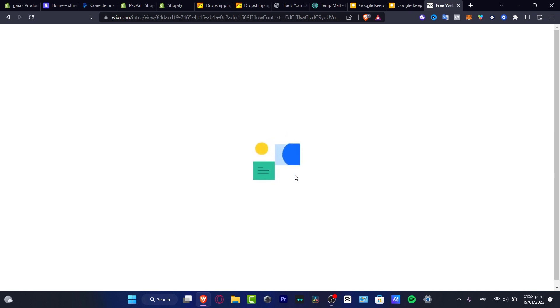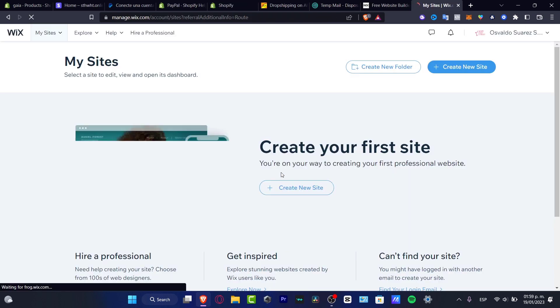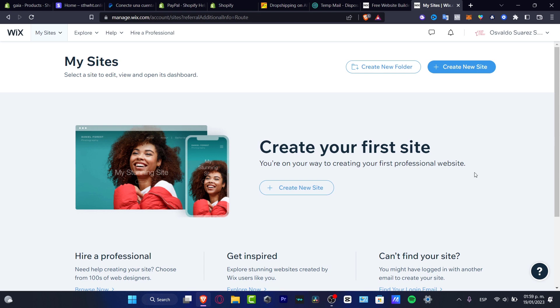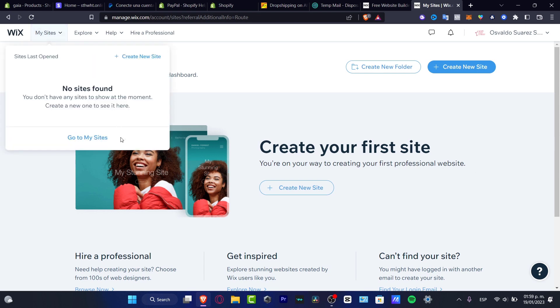Go into Wix.com and here what I want to do is sign in in order to continue. Once you sign in, what you want to do is make the quick integration. Here are my actual sites, and in my case I don't have any site yet, but what you can do is just create a new site and it's going to be really easy.